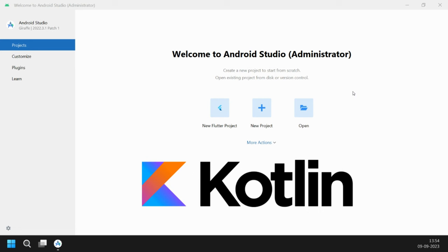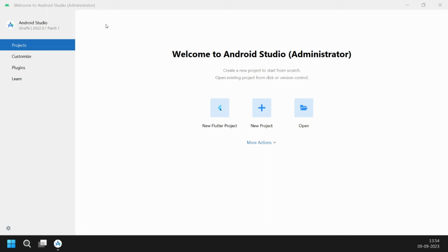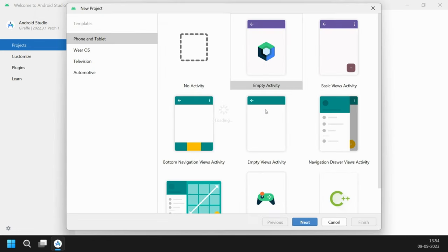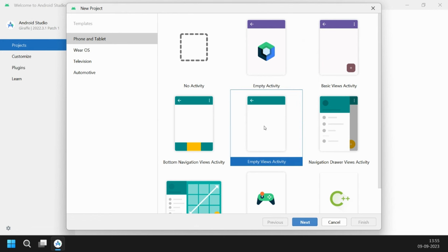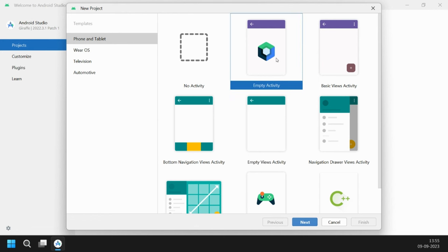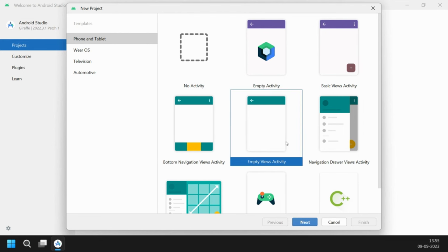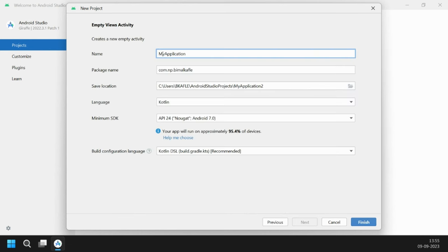Let's start our new project. I have updated Android Studio to the latest Giraffe version. Click on New Project. Previously we used to select Empty Activity, but from now on we will select Empty Views Activity, because the Empty Activity is for Jetpack Compose. We are using Views, so click on Empty Views Activity, then click Next. You can give the application name — it will be My Kotlin App.